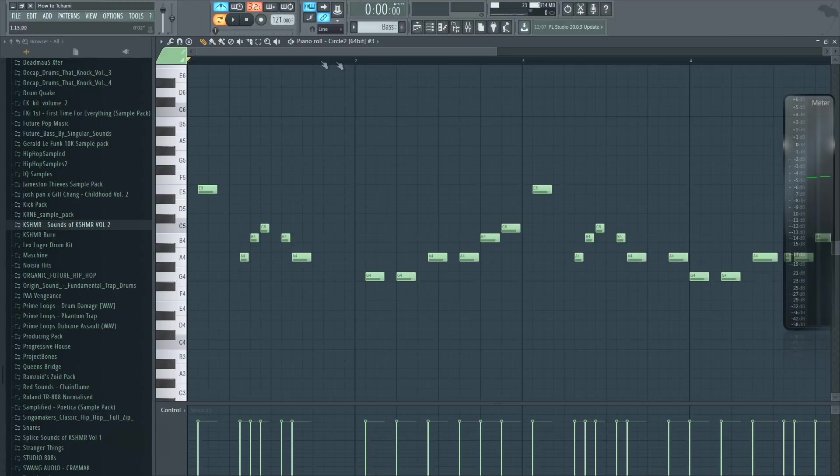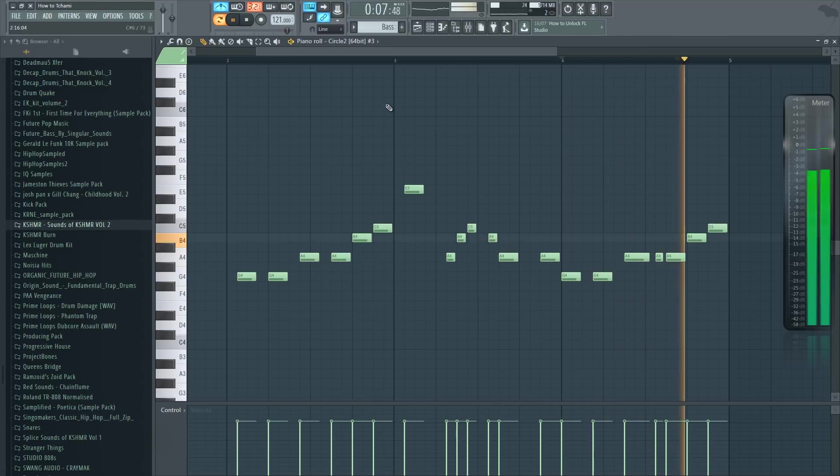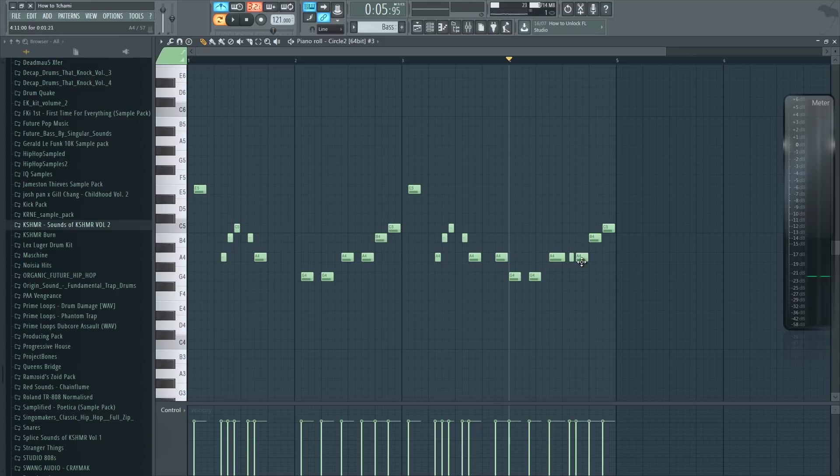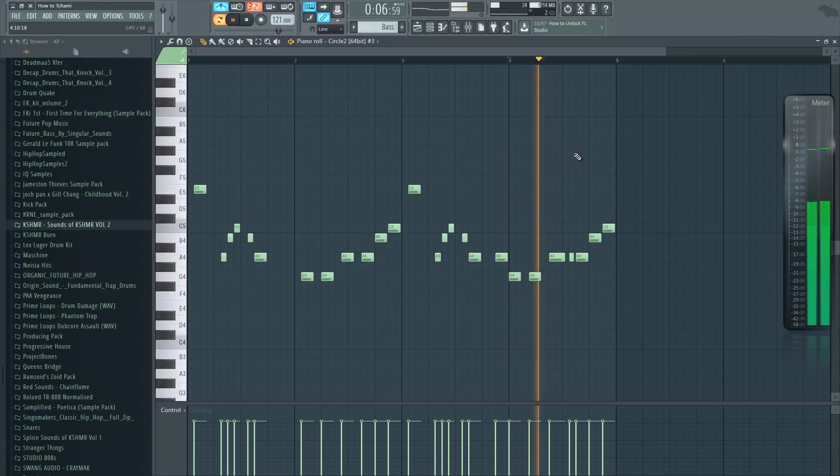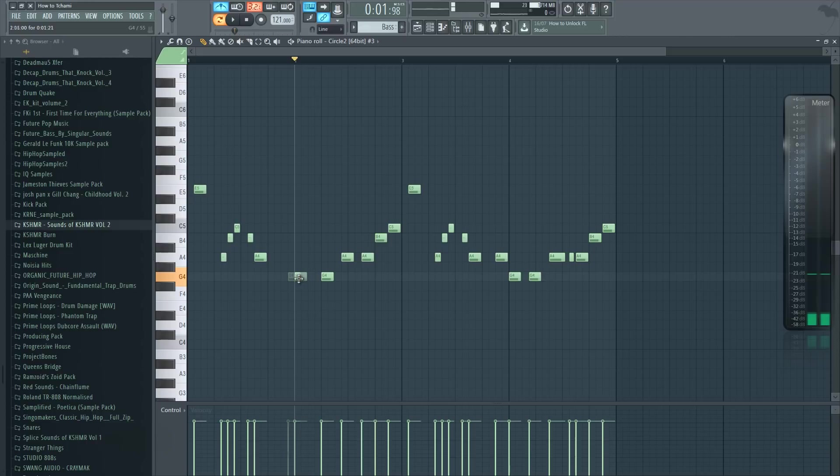As you can see, the first half of the melody is the same. In the second repetition though I changed the second half. The only thing we changed is we add this note here and we move this note right here instead of here. So it's a really small change but it makes a big difference.